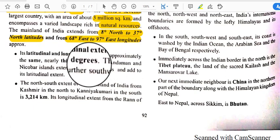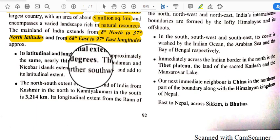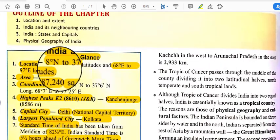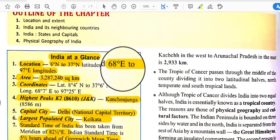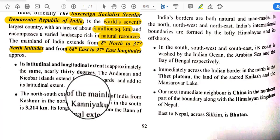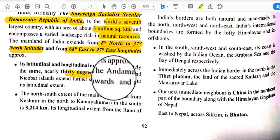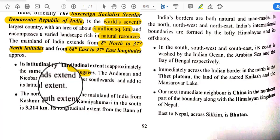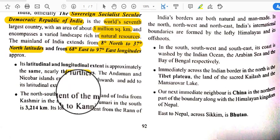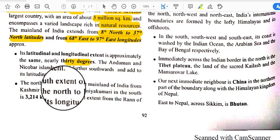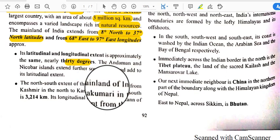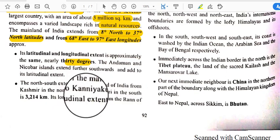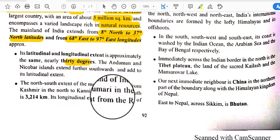The latitudinal and longitudinal extent is approximately the same — nearly 30 degrees each. So the difference between the two latitudes is more or less 30 degrees, and the longitude is also more or less 30 degrees. The Andaman and Nicobar Islands extend further southwards and add to India's latitudinal extent.